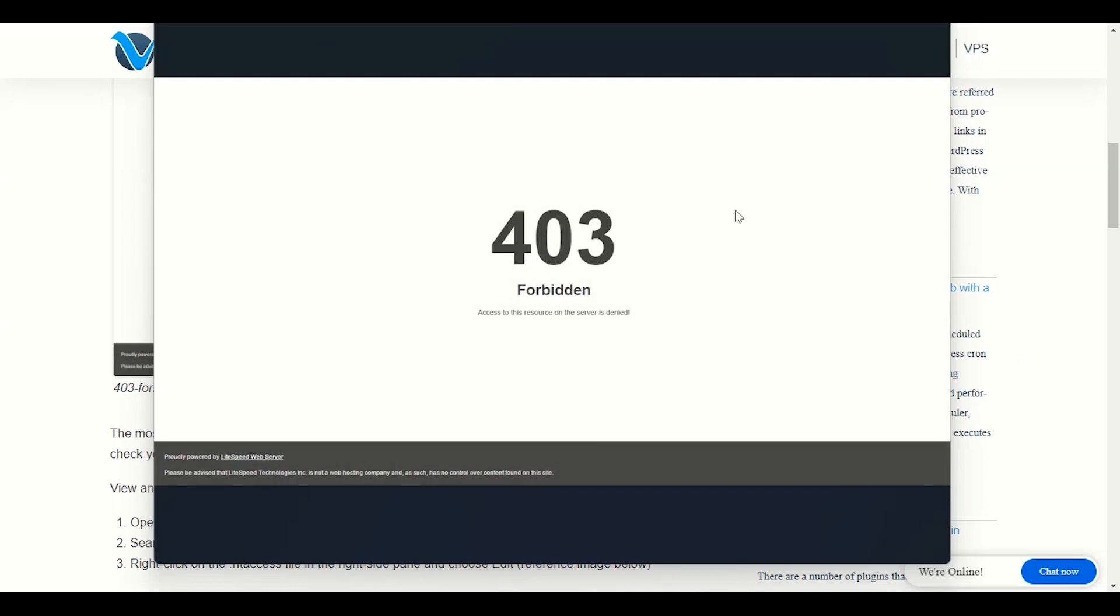Hi guys, this is Preet. In this video, I will talk about 403 forbidden error. What are the reasons we face this issue? I will explain step by step.